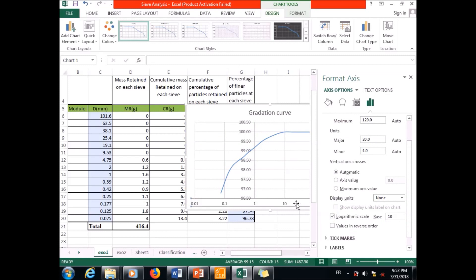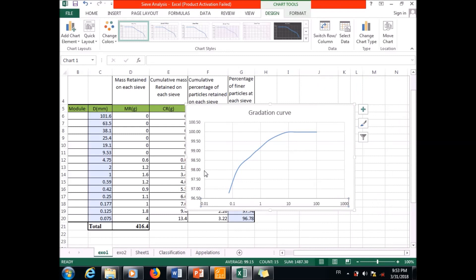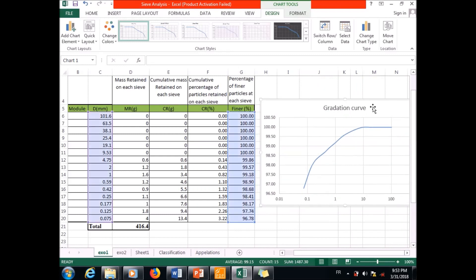The other issue is that I don't want the vertical axis to cross through the curve, so I want to displace it. I go to the axis settings, change 'Vertical axis crosses' from Automatic to 'Axis value' and set it to 0.01. After closing, the vertical axis is displaced and I have the gradation curve as explained in the PowerPoint. Using this gradation curve we will see in the next videos how to classify the soil.